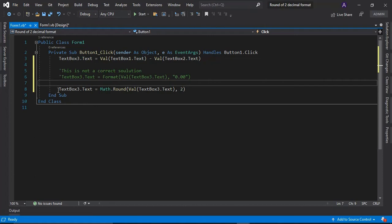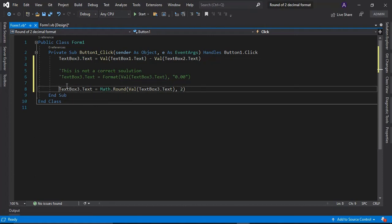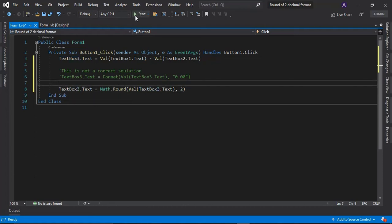So let's try this solution. So I'm going to click start again.